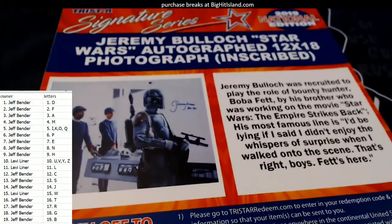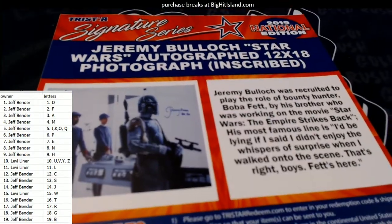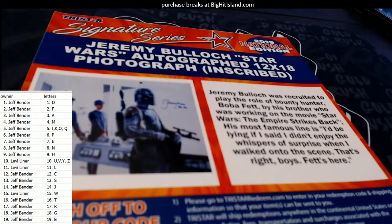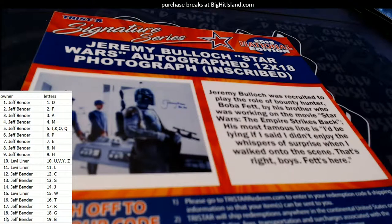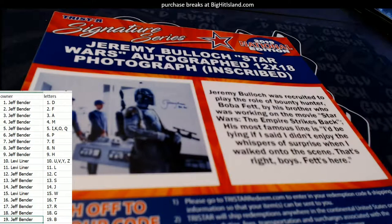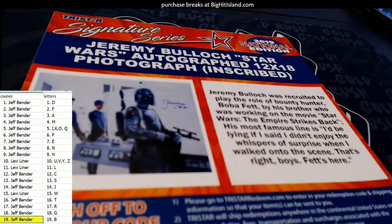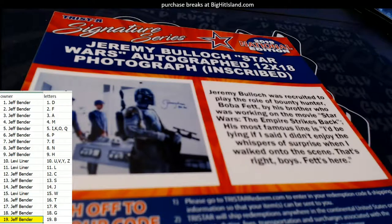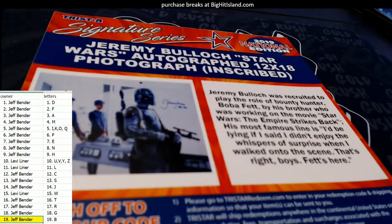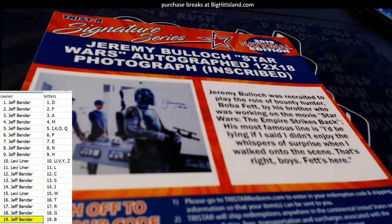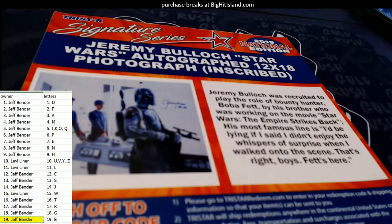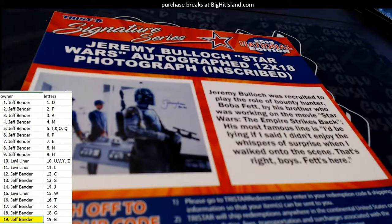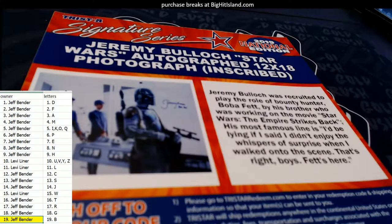Boba Fett, Jeremy Bullock autograph here, and this is gonna go out to Jeff B. Jeff B, coming out to you, man. Jeff B, you hit the Jeremy Bullock autograph. All right.